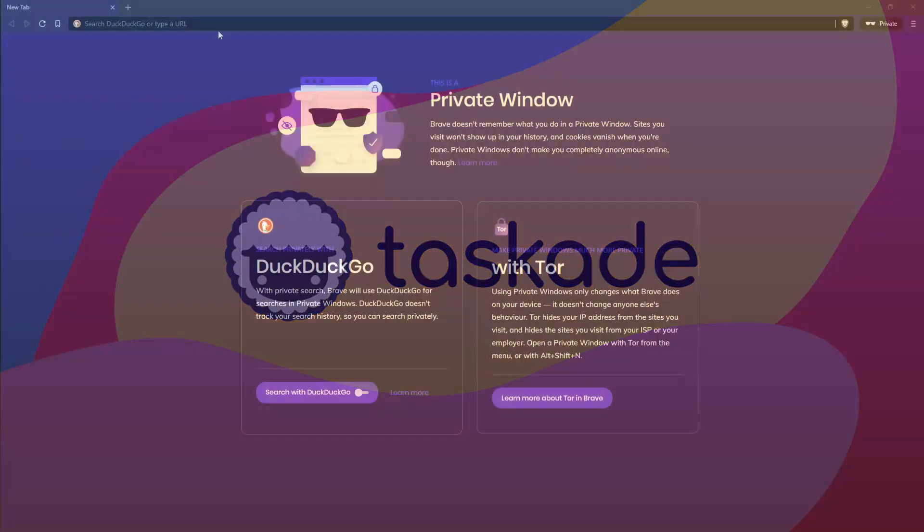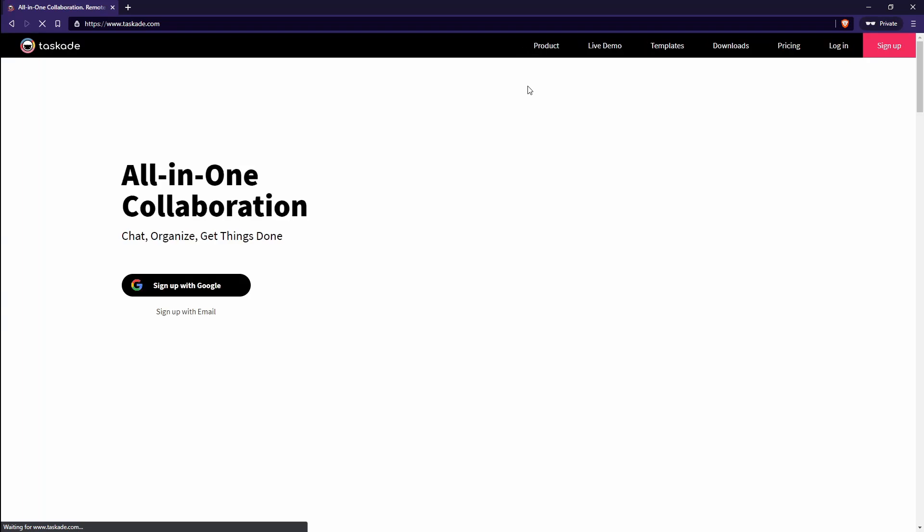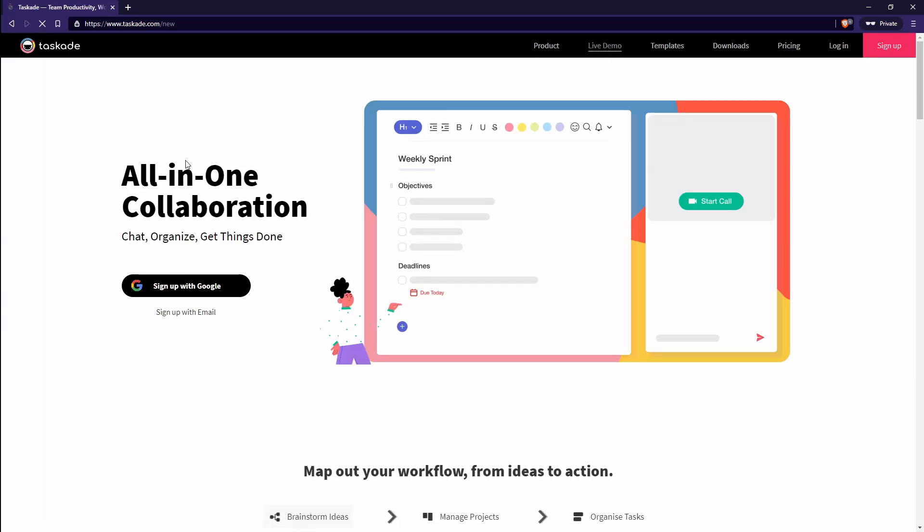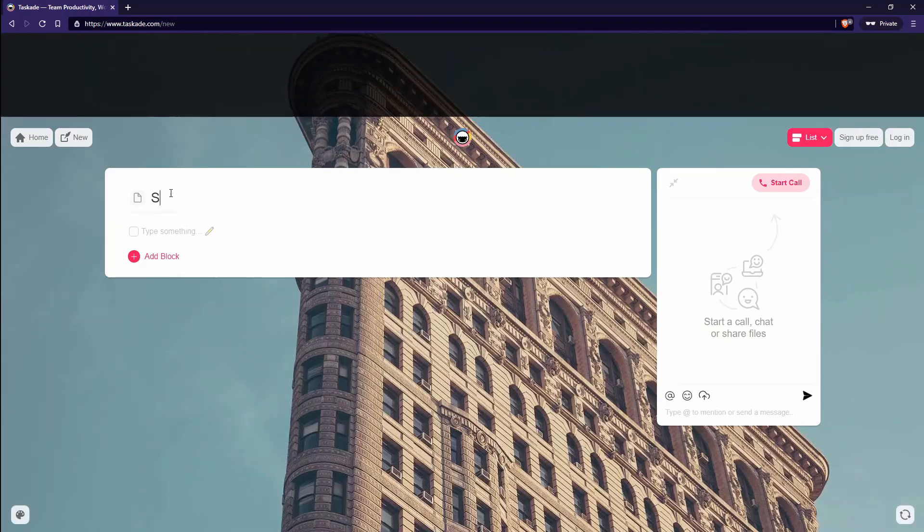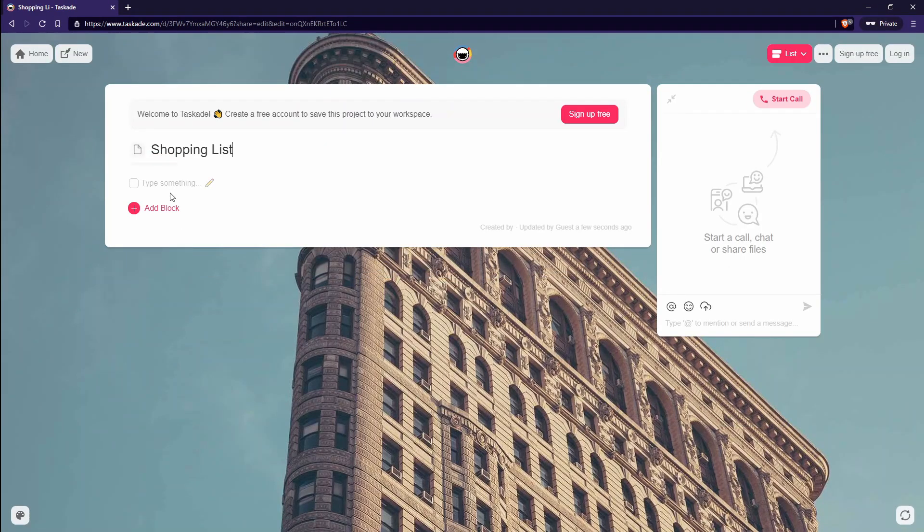In a nutshell, my experience with Taskade can be described by your initial experience with Taskade itself. You visit the website, you click on the live demo, no signups, no nothing. It brings you to the to-do list and you just start using it.